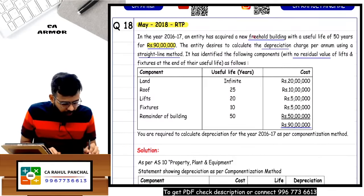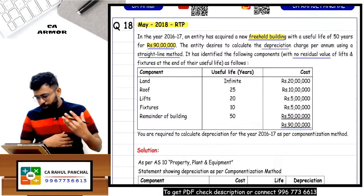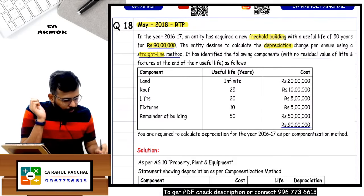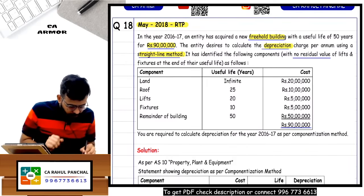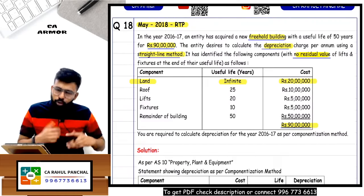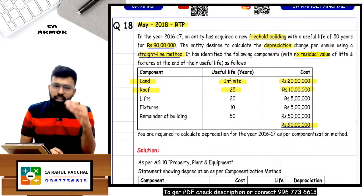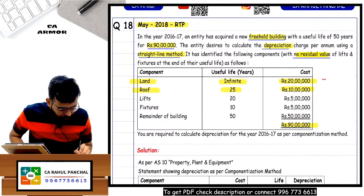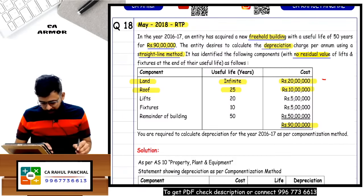I have bought one freehold property - freehold means I have bought it and I am the owner. I bought it for 90 lakh rupees and want to charge straight-line method depreciation. We have divided this 90 lakhs component-wise. Land has infinite life - no depreciation. Roof: 10 lakh cost, 25 years life - so 10 lakh divided by 25 = 40,000 depreciation. Lifts: 5 lakh cost, 20 years life - so 5 lakh divided by 20 = 25,000.